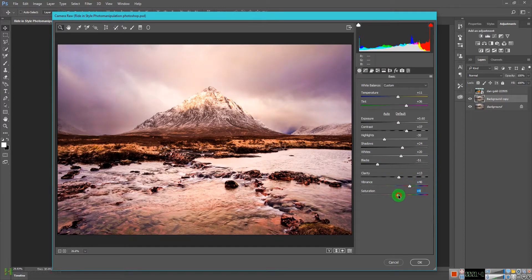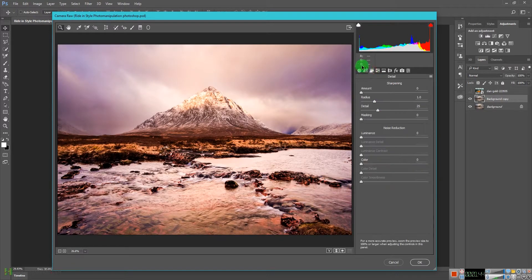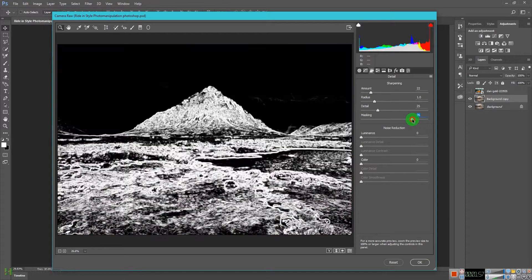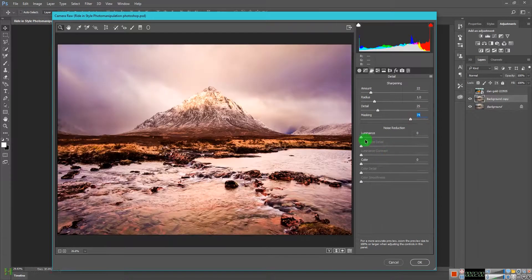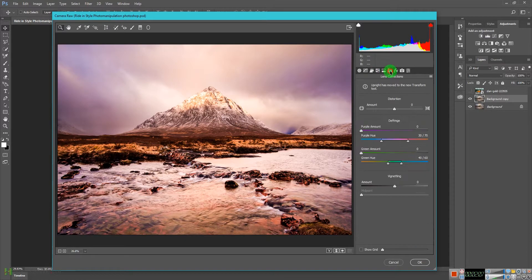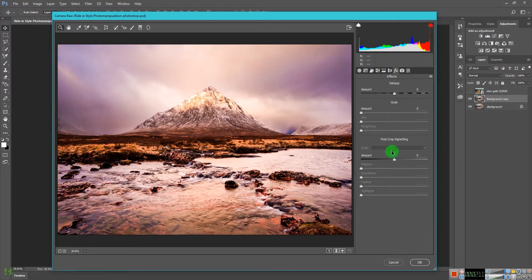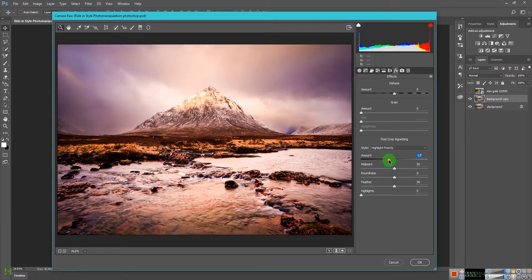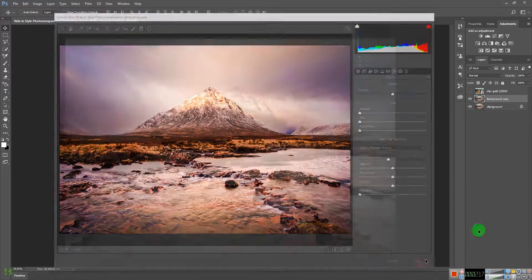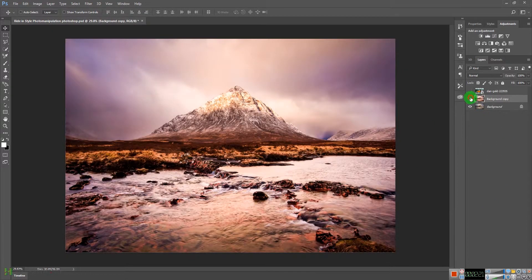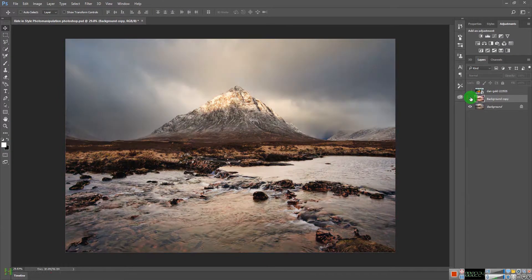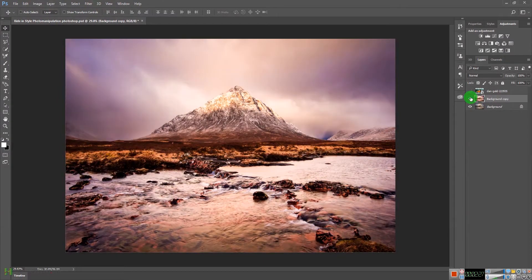Increase the saturation a little bit. Then go to the Details panel and increase the sharpening amount. Increase the masking — press Alt or Option to preview the mask. Increase the luminance to reduce noise. Then add a vignette effect to make it a little darker, and press OK. These small adjustments have transformed the image further.